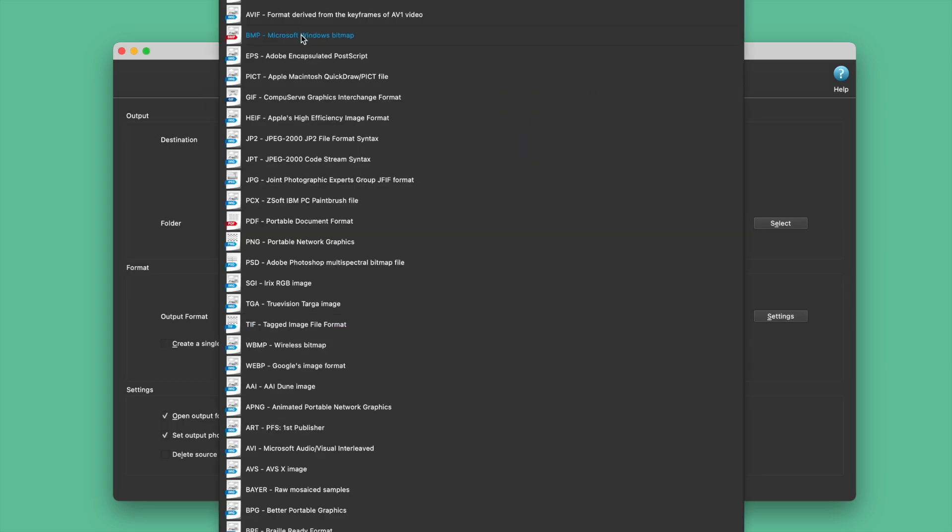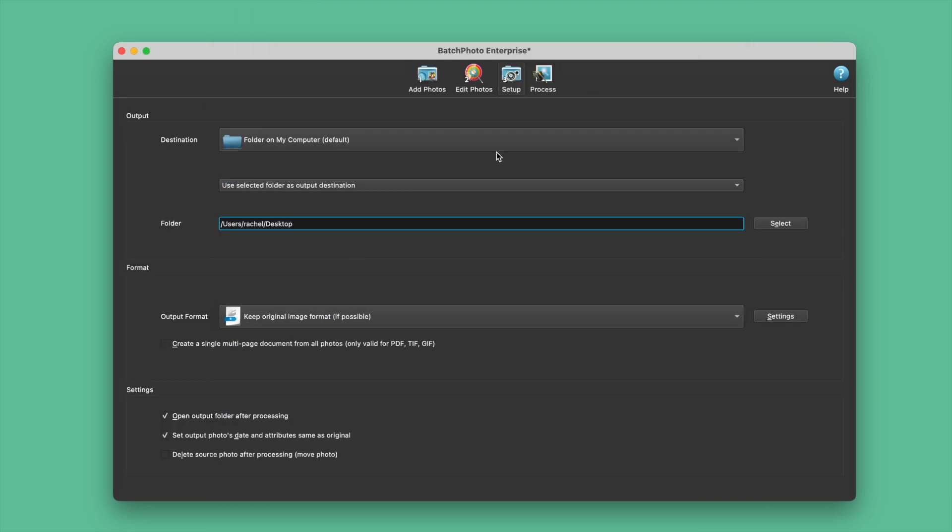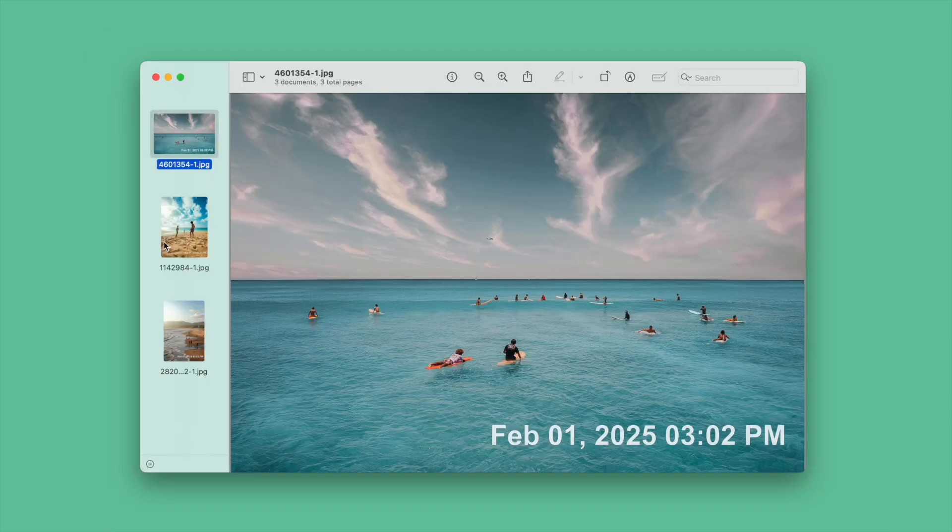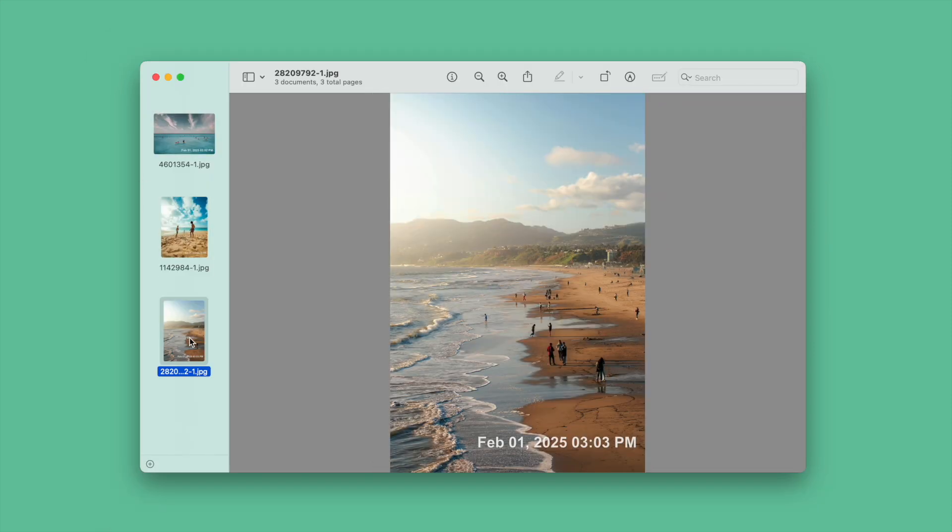Then go to Setup. Keep original format and select Output Folder. Now, have a look at the result.